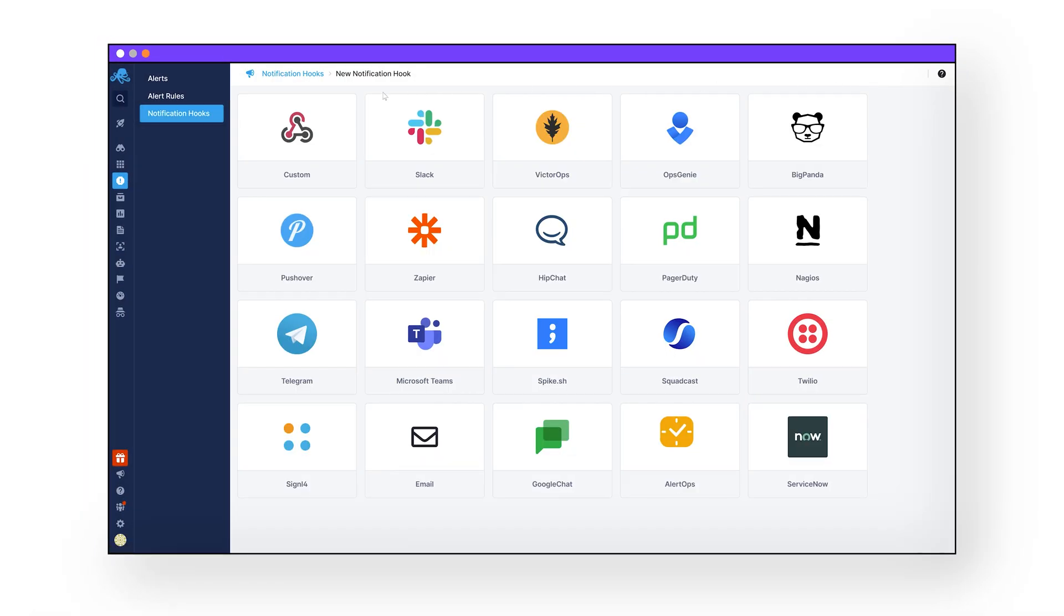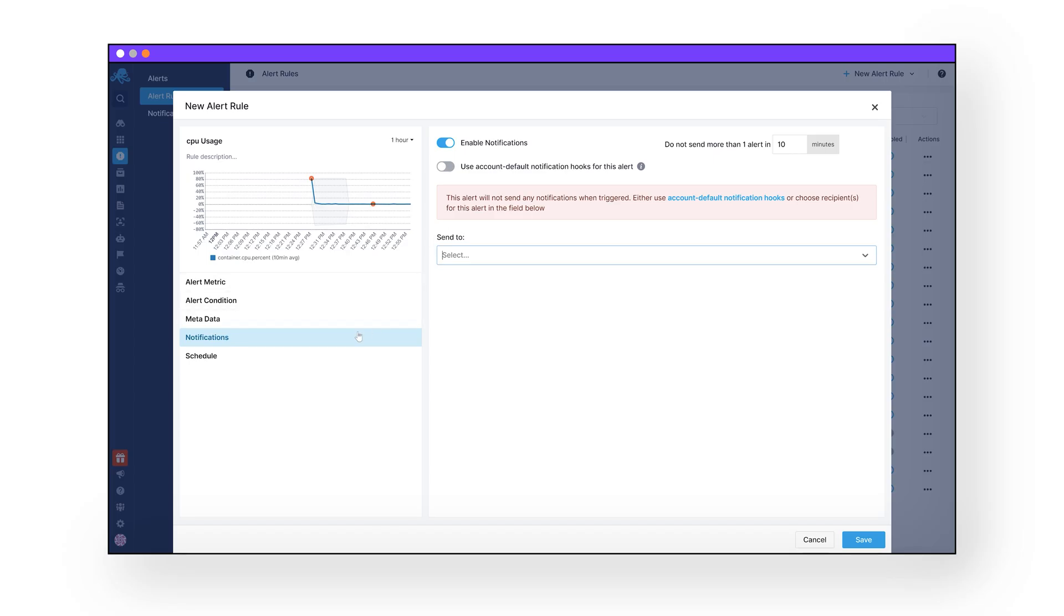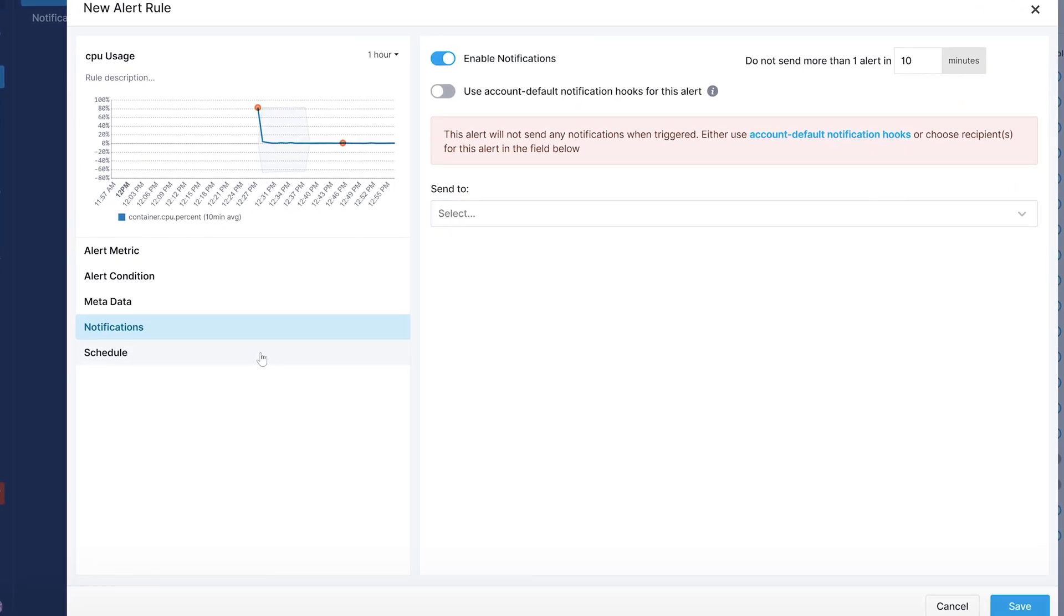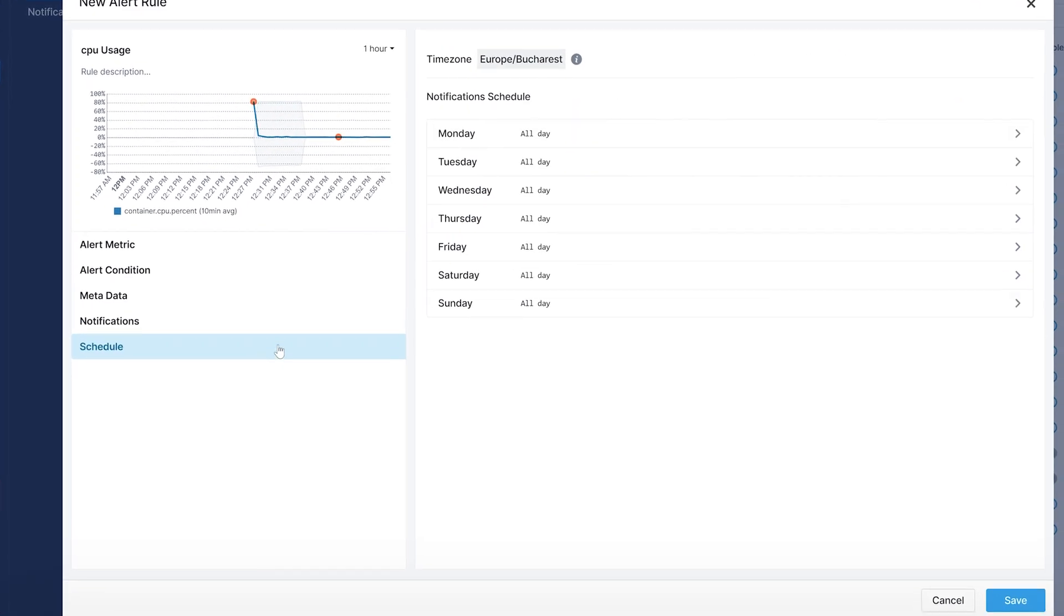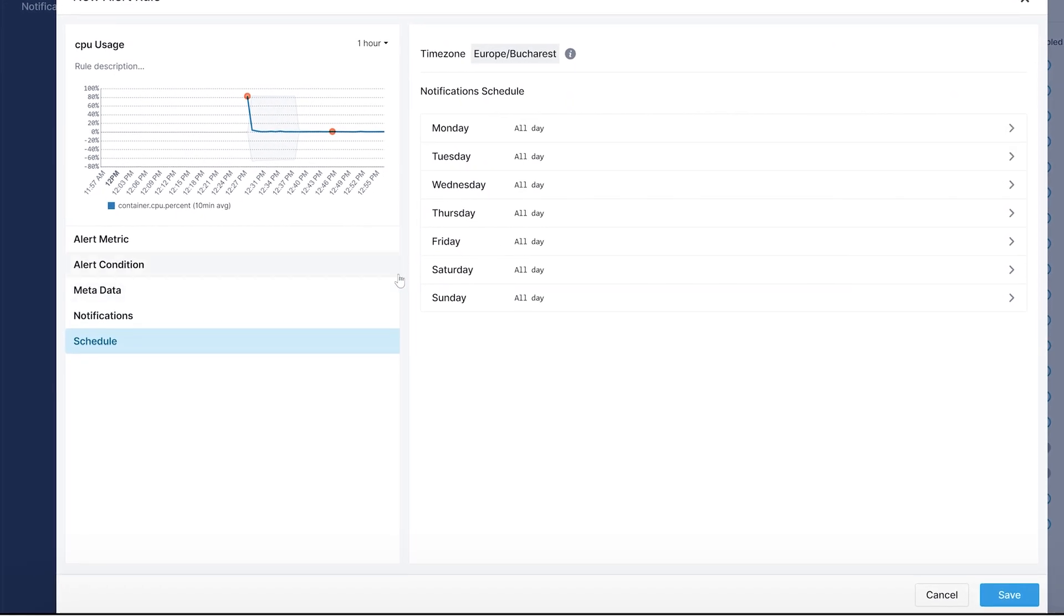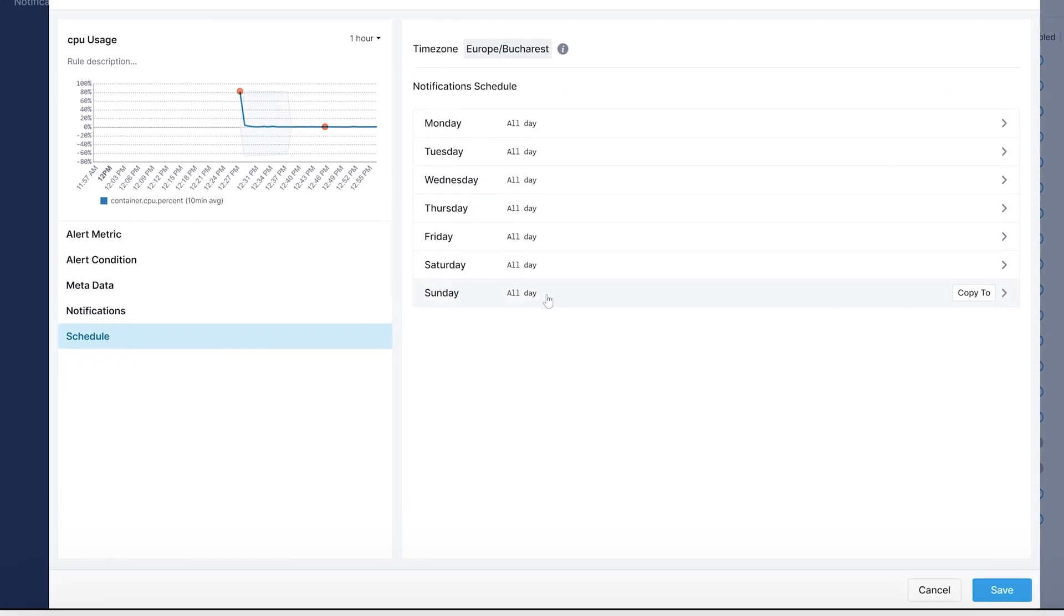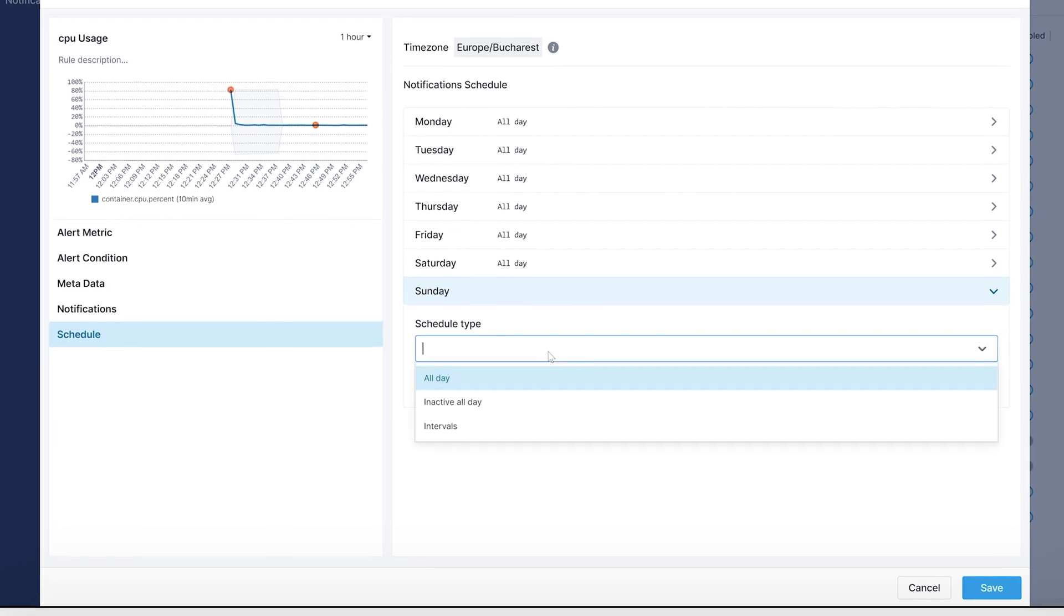And finally, set a schedule for when you would like to be notified. By default, you will be alerted 24/7. However, under the schedule tab, you can block out times and dates when you do not wish to be disturbed.